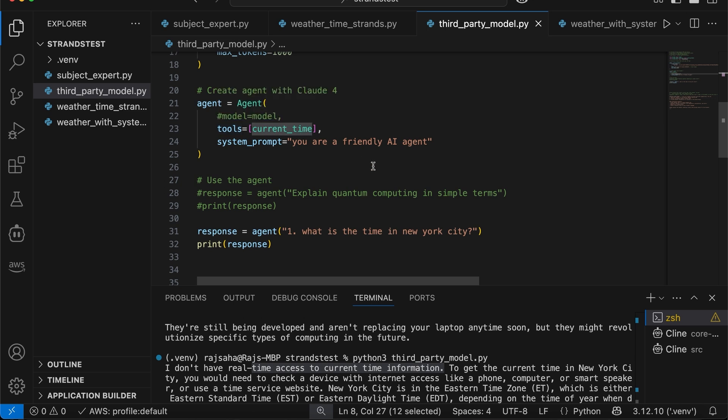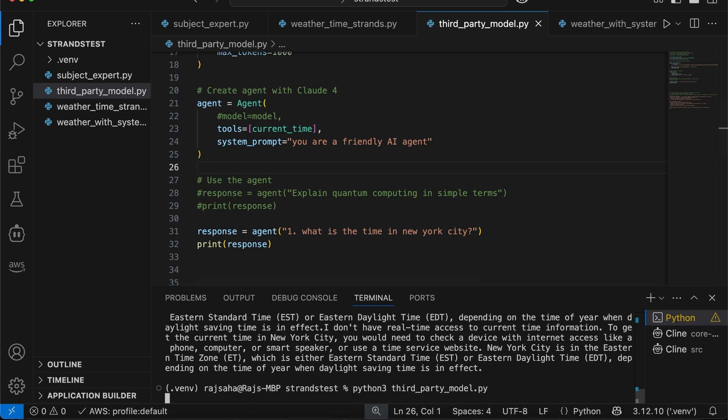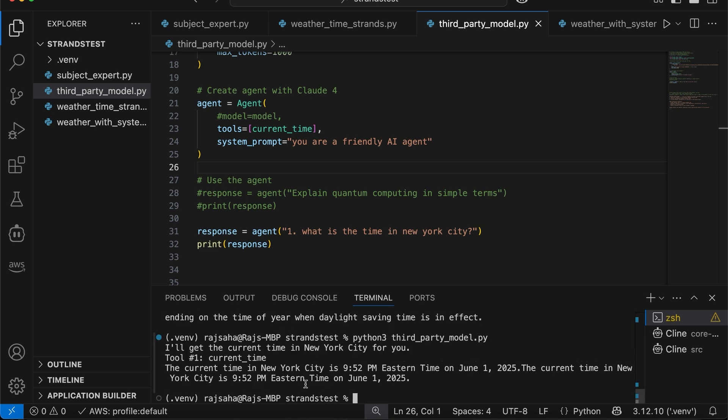And this agent will be able to use this tool out of the box. I did not need to code, I did not need to give a description or any parameter. Okay, so let's try this out. Let's save this, scroll down, and then enter. All right, see, it says, I'm going to use this tool one current time, and then it is able to give the current time.